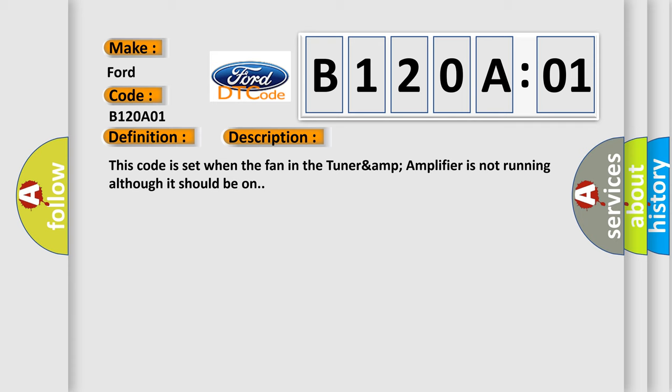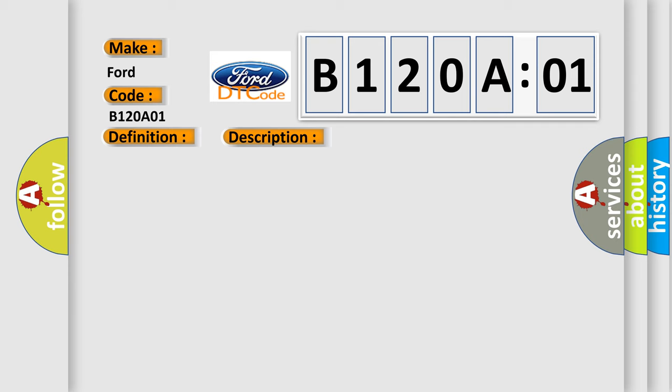This diagnostic error occurs most often in these cases: Tuner Amp Amplifier General Electrical Failure.